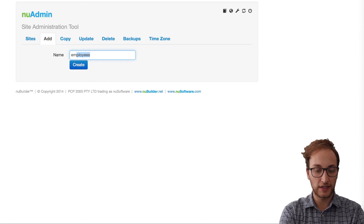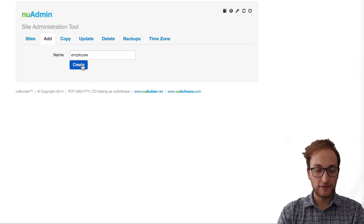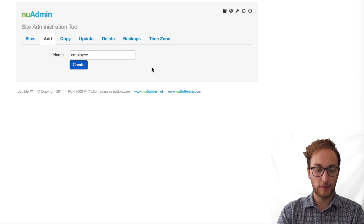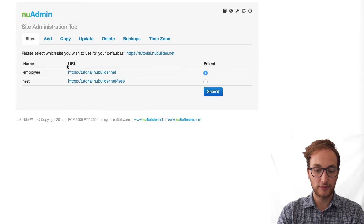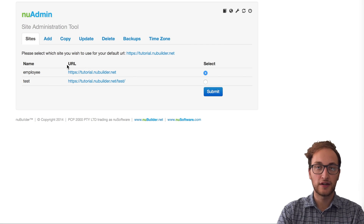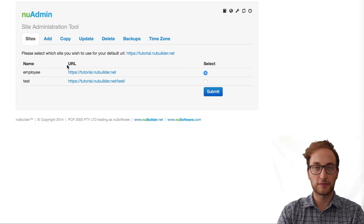You can call your site whatever you need to. After you've entered your name, click the Create button. It may take a minute, but once it's complete it will take you back to the Sites tab where you'll be able to see the site has been given a URL. Thanks for watching — don't forget you can go to forums.newbuilder.com for further help and tips.